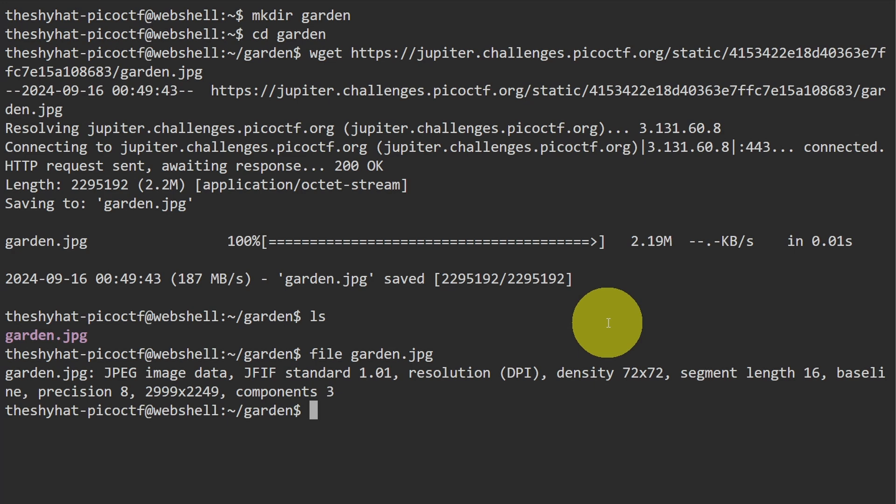What we're going to do is take a look at the metadata for this file. With any picture file there is an amount of metadata called EXIF that we can access using the exiftool command. So it's exiftool and then garden.jpg.